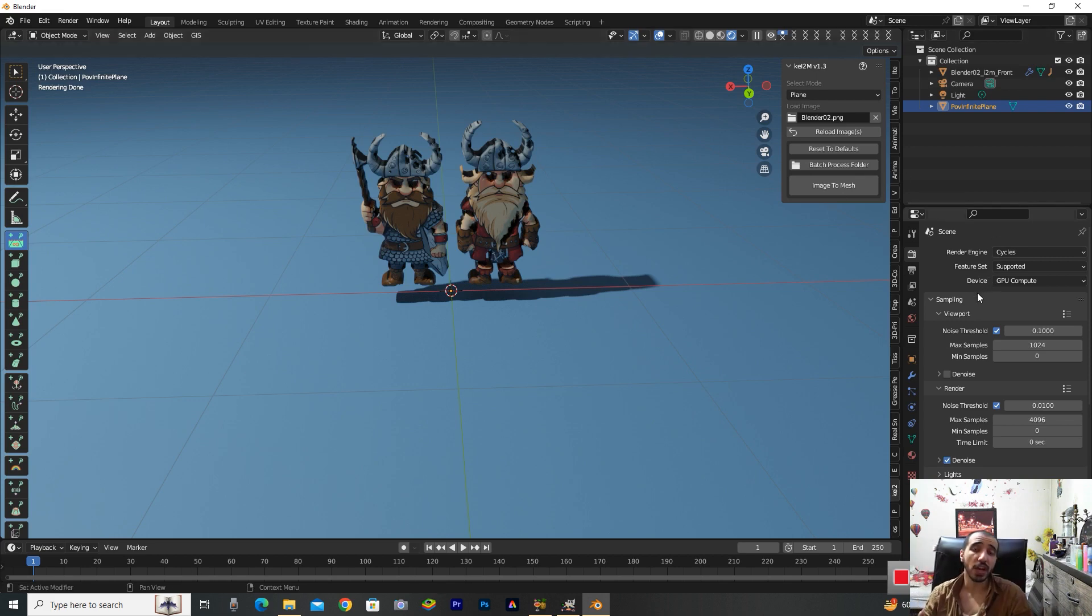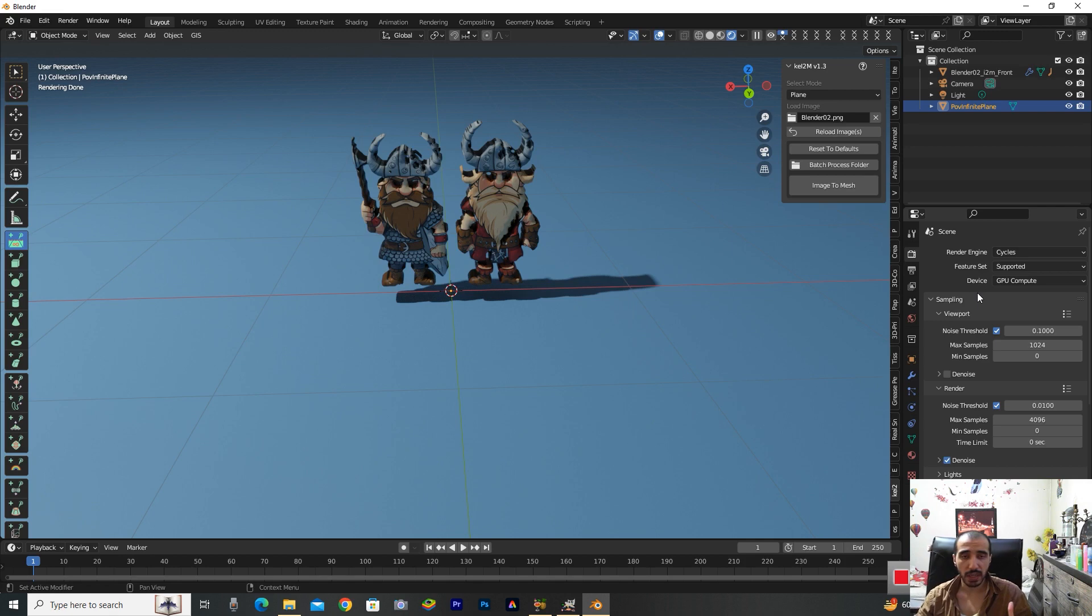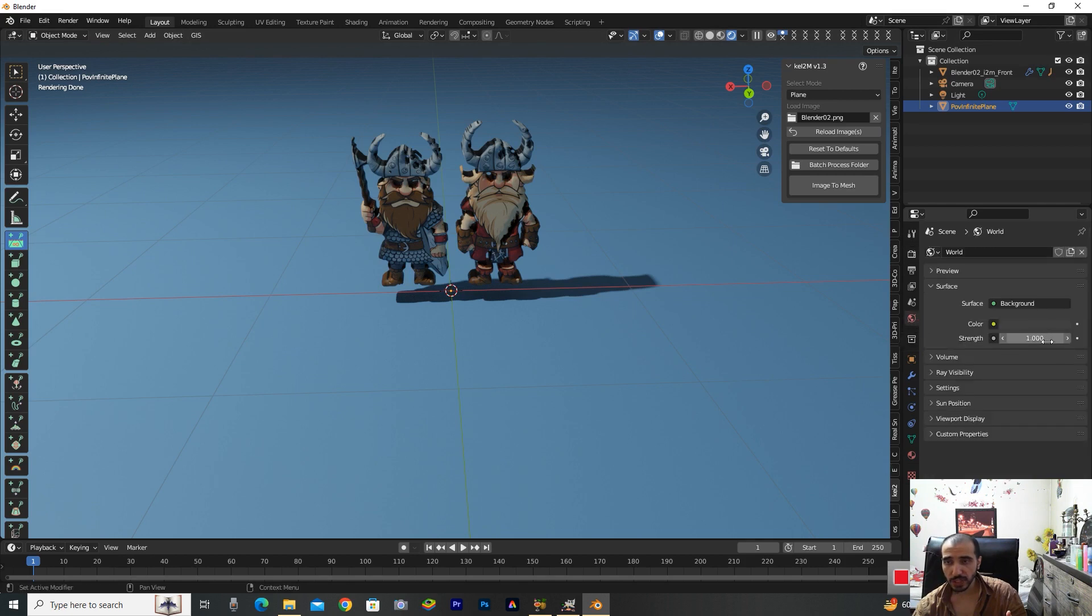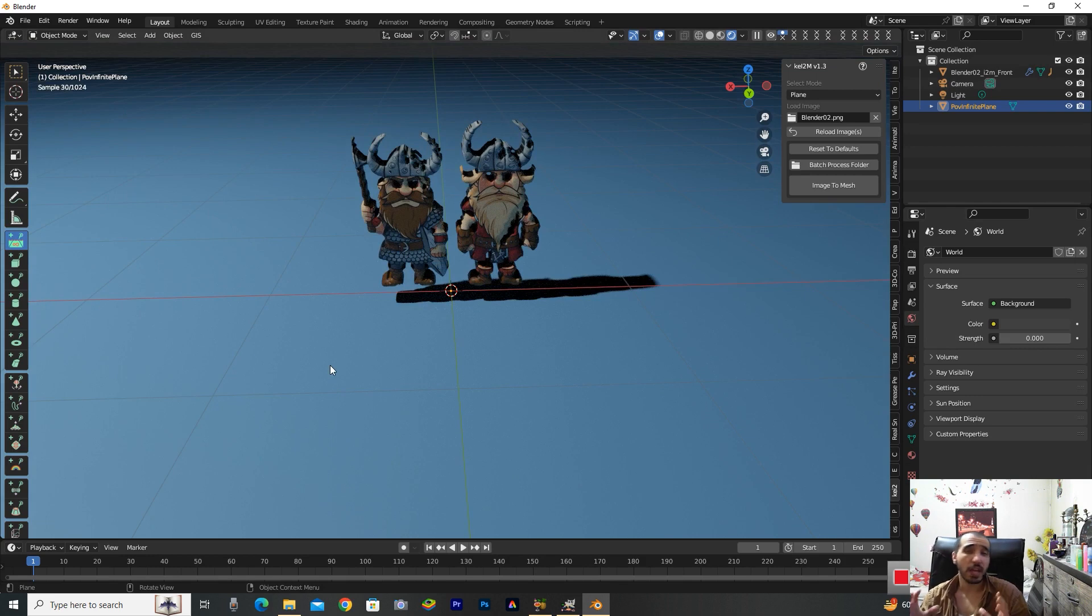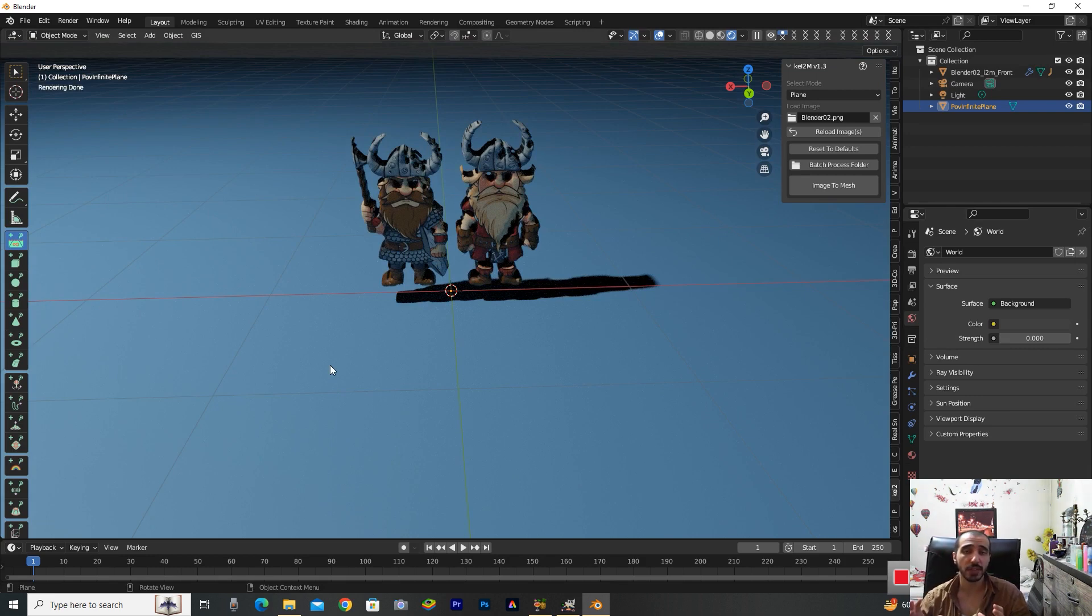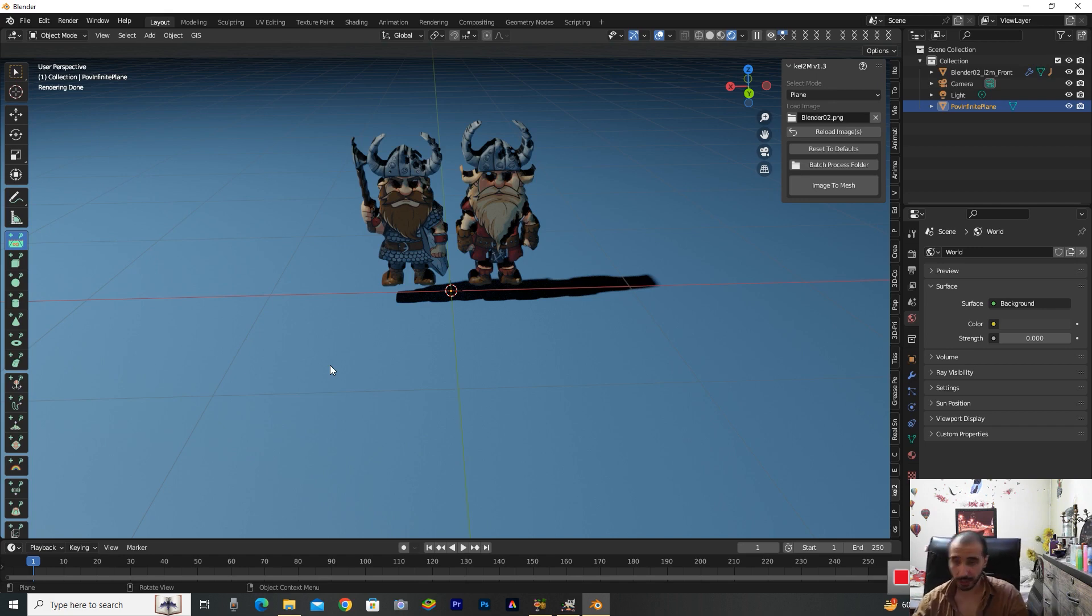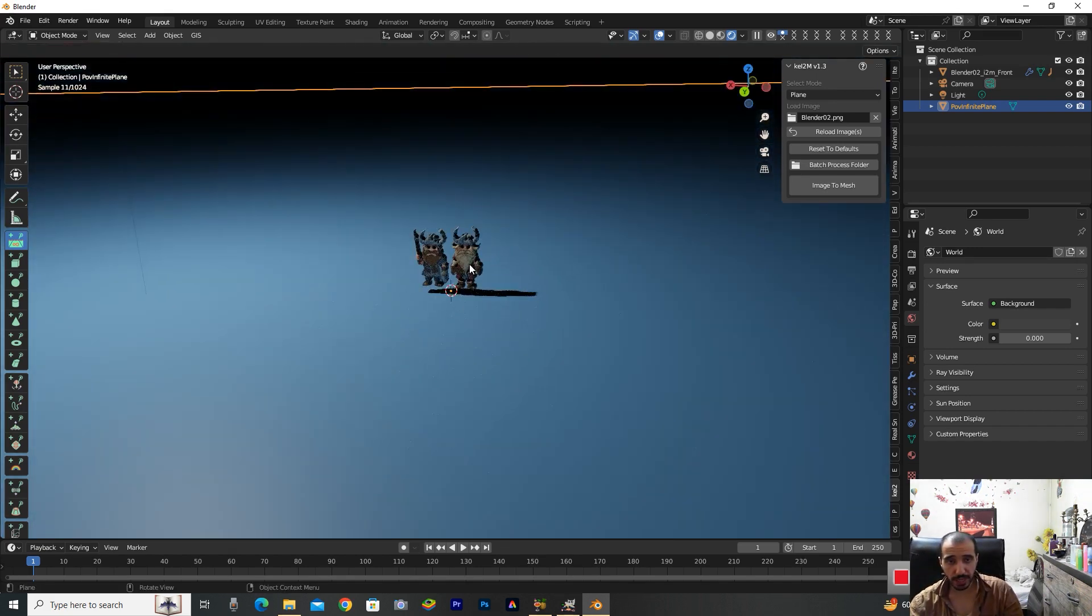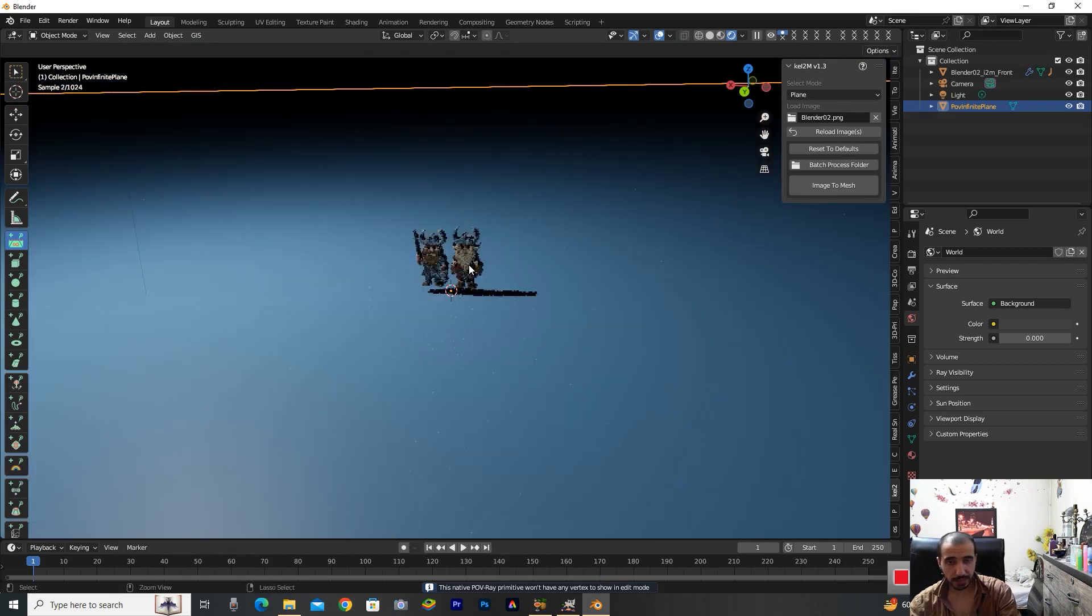Now almost everything is ready for render. Go to the World Properties and change the strength number to zero. When we have a dark background, that's important for a beautiful image. You should change the background color to black or dark. Now I resize this.